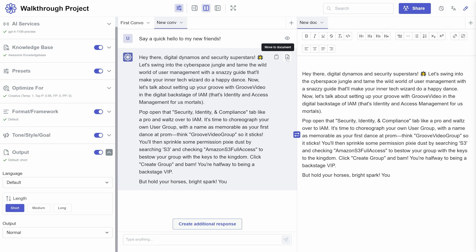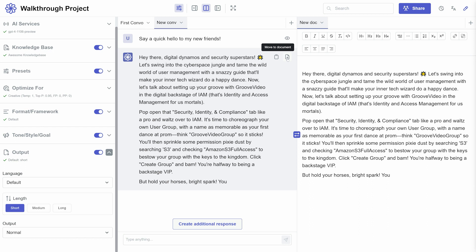The documents panel is your workspace for finalizing content. Organized similarly to the chat panel, you can manage multiple documents using tabs at the top. It features a WYSIWYG editor. This is where your brainstorming in chat turns into a polished final product.